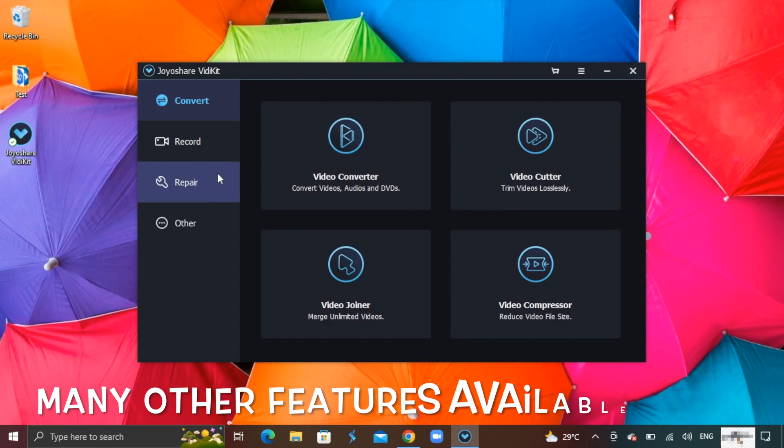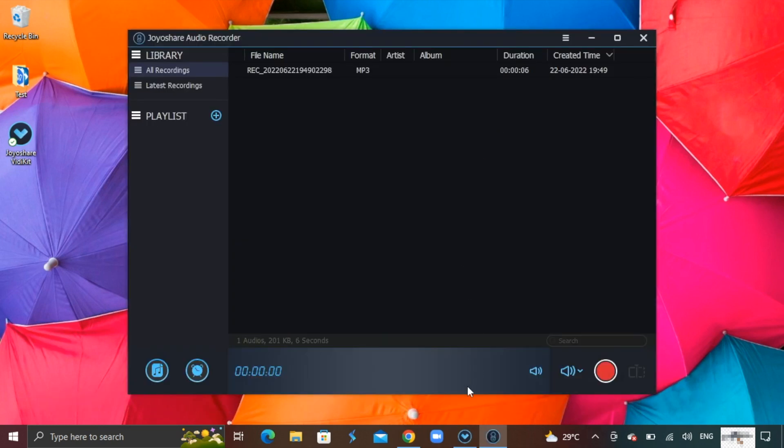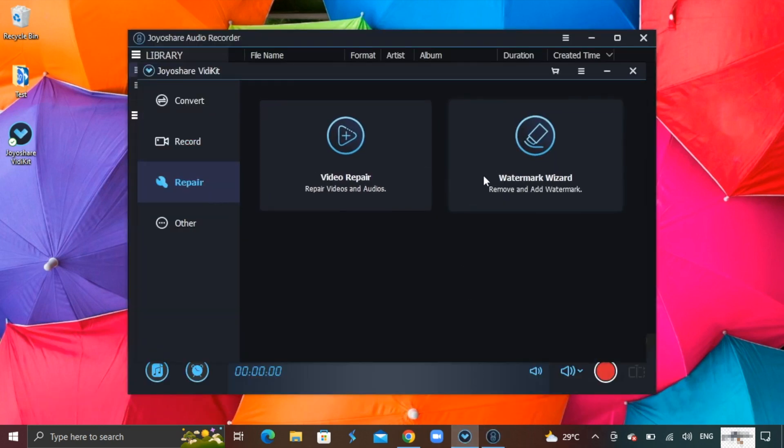There are many other useful features available like file repair, video conversion, media players and more.